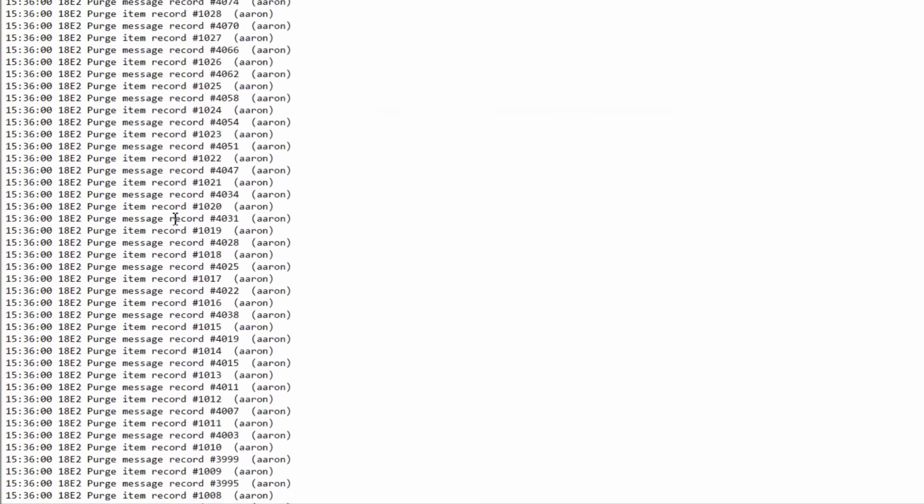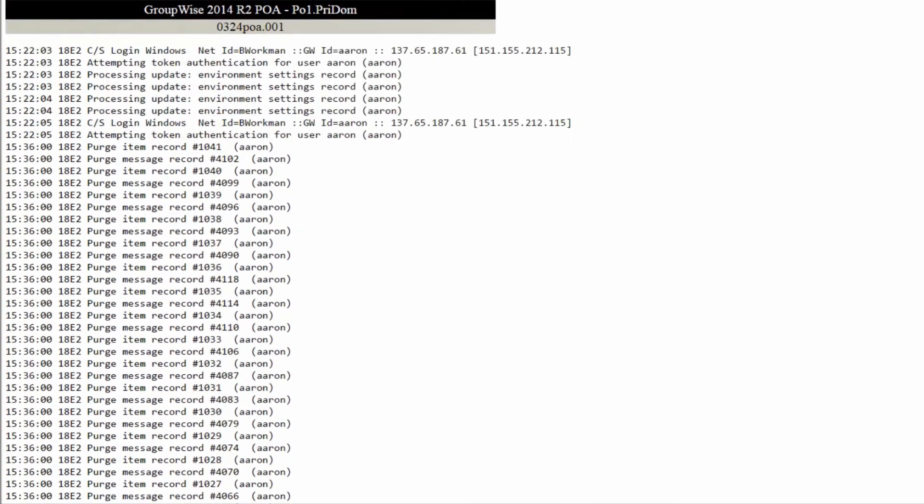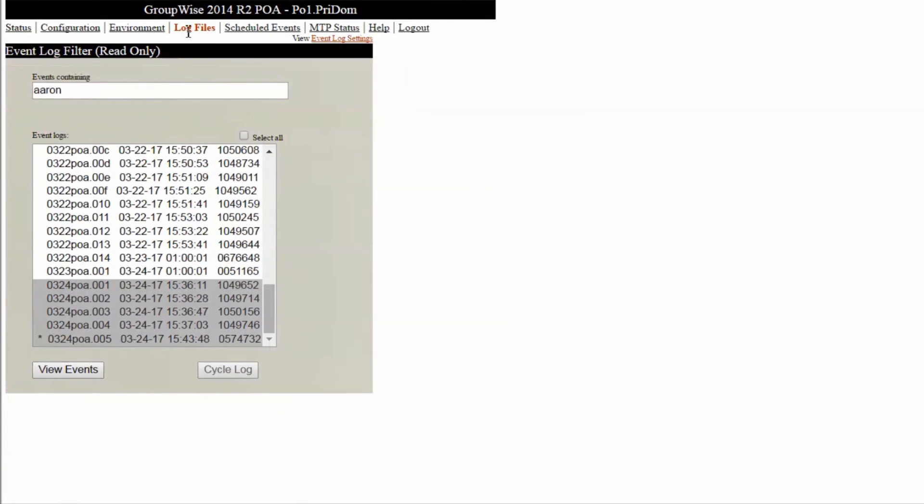If the user name doesn't help, you can always try entering a specific error code number or even just the word error to see if there are patterns of errors in the logs.